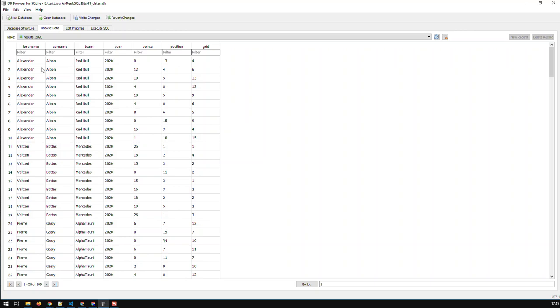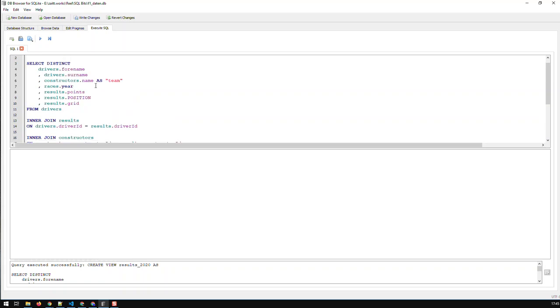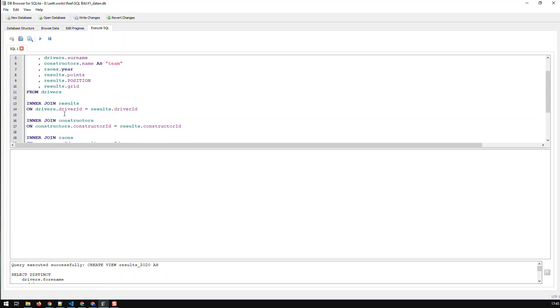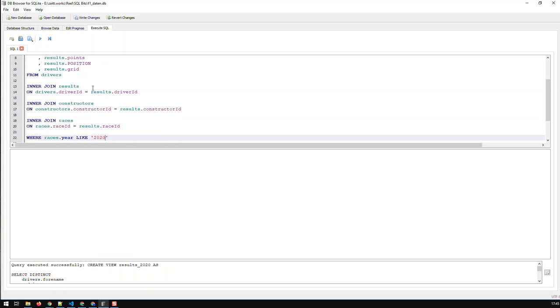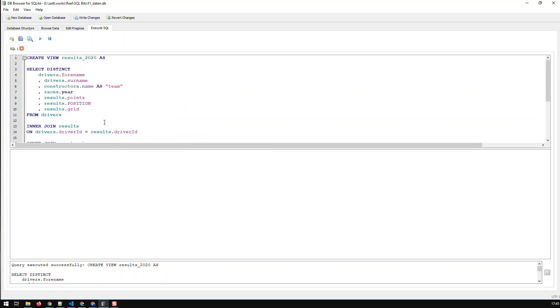We have here in that view these tables: drivers, results, constructors, and races. Once these are updated, then the data in the view is also automatically updated. So the view is just like as if you're carrying out this query every time you call the view.